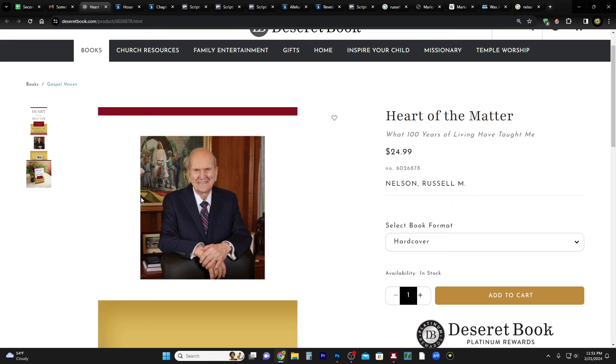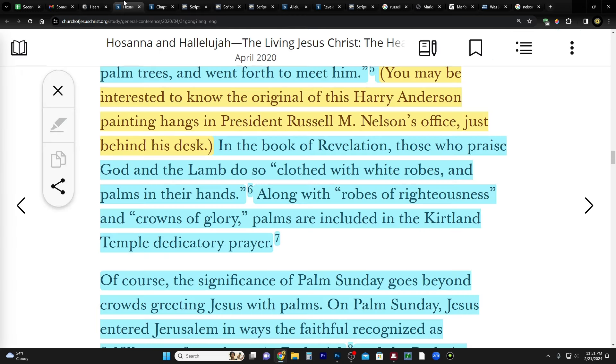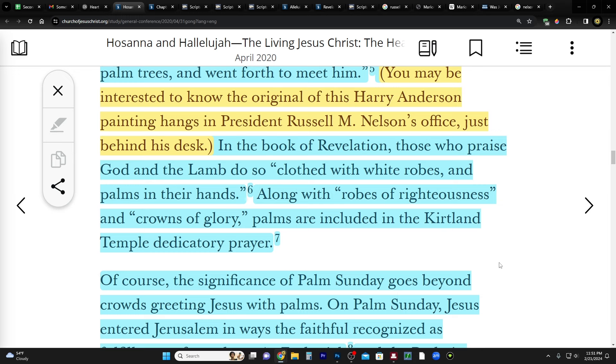Yeah, that is interesting. It's interesting because this is a painting of a foreshadowing of the second coming, right? This is the first time that he entered Jerusalem and he was recognized by some as king and Messiah. And now we're waiting for him to come the second time. And I think especially President Nelson, because he talks about the second coming so much, and I think that's why he has that in his office. I really do.